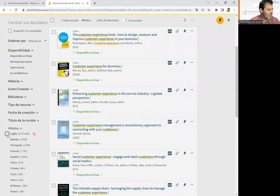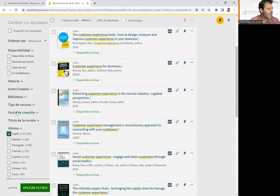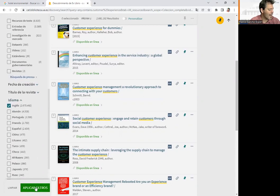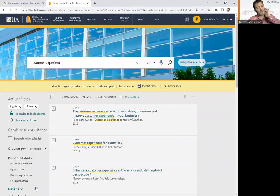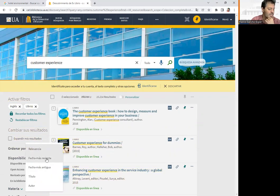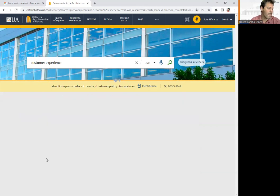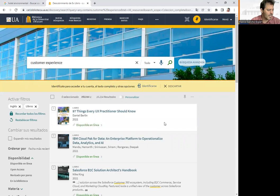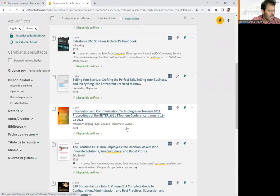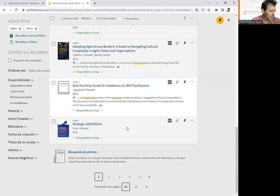We can filter by language — only those in English — and by type of resource, selecting only books. We apply the filter to reduce the results. Then we order not by relevance but by date, from most recent to oldest. We can see there are books from 2021 that are very up to date, so we can find something interesting and very related to the customer experience concept.